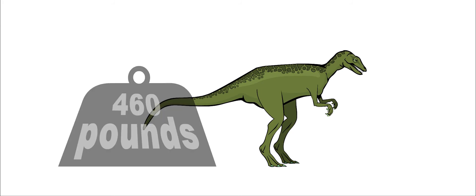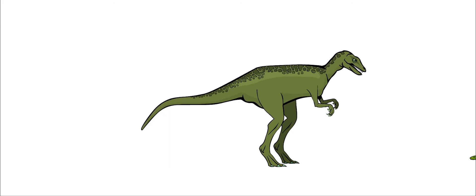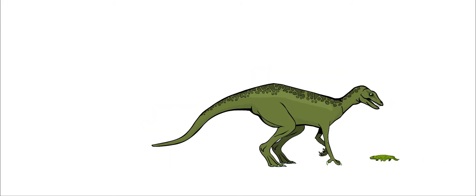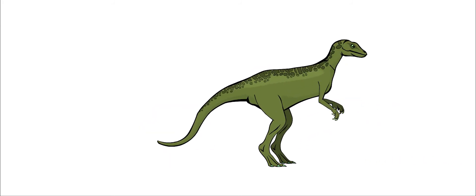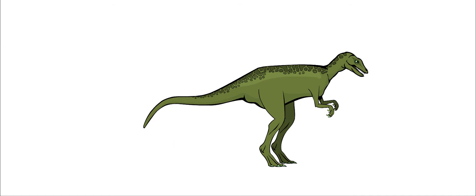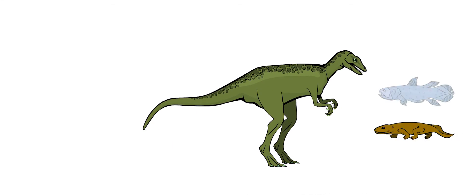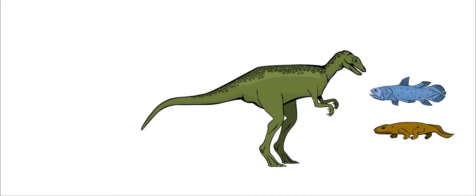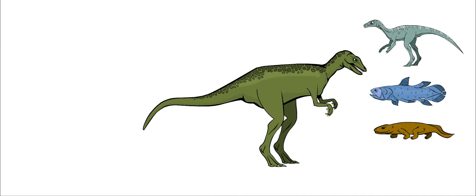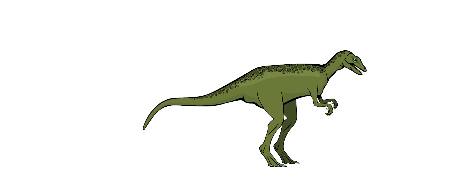This creature was a carnivore, meaning that it ate meat. It would eat lizards and fish and other smaller dinosaurs, such as eoraptors. It was probably a deadly hunter.